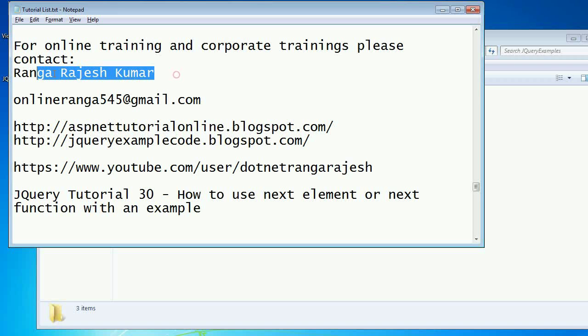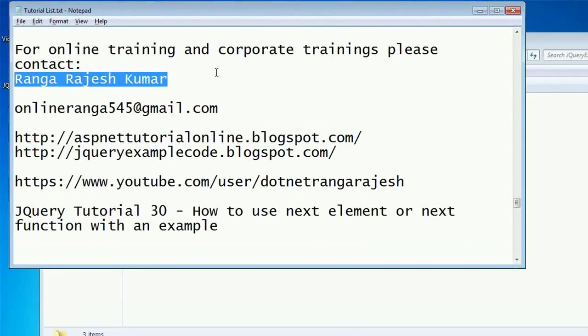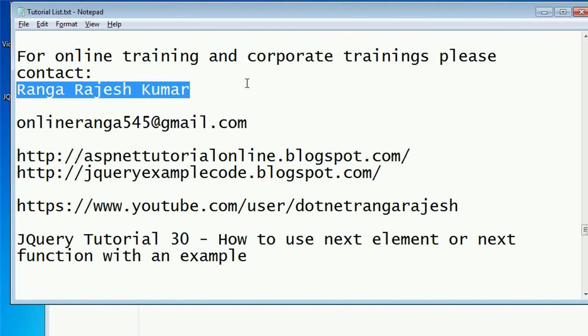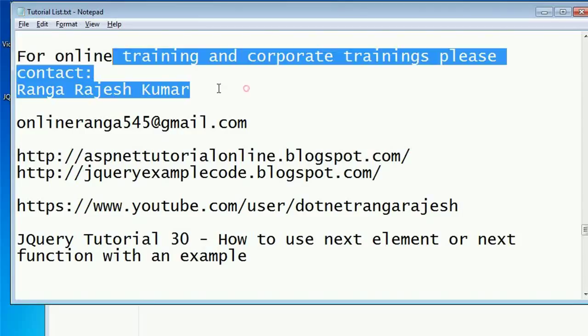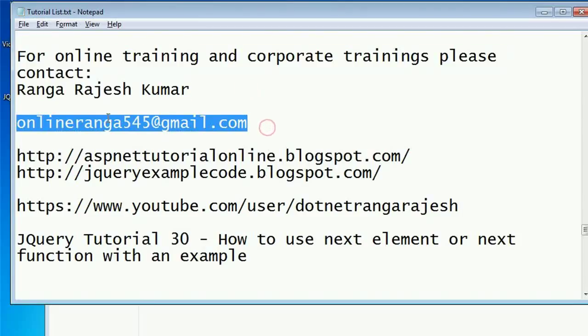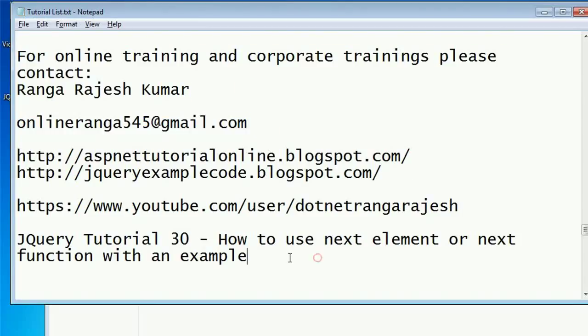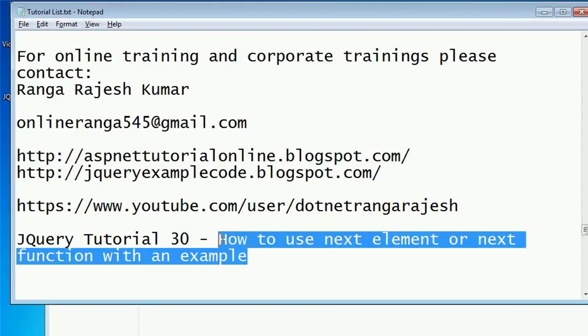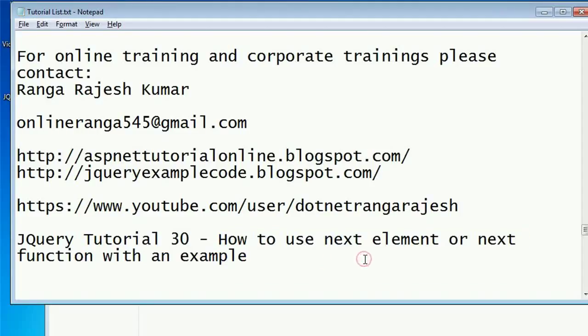Hi, I am Ranga Rajesh Kumar. For corporate and online training, you can contact me. This is my email ID. In this tutorial, I'm going to explain how to use the next keyword or next function.